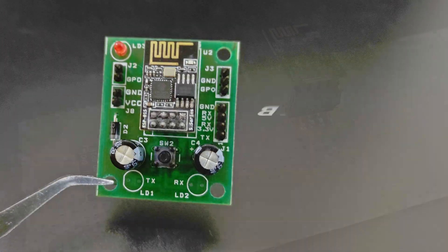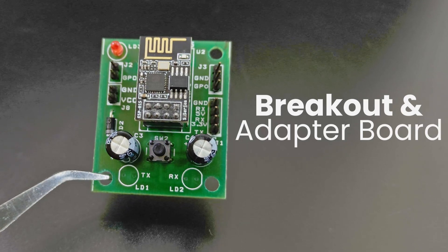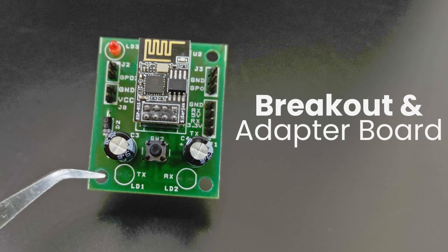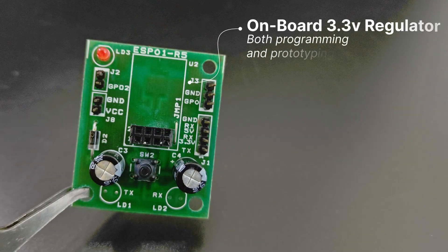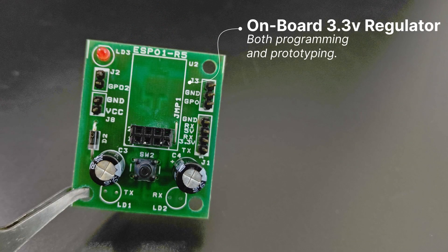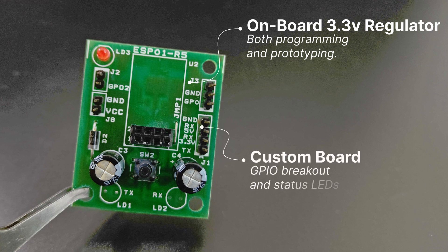Next one is also an adapter board but with expanded functionality. It has onboard 3.3 volt regulator making it compatible for both programming and prototyping.